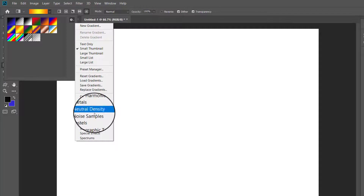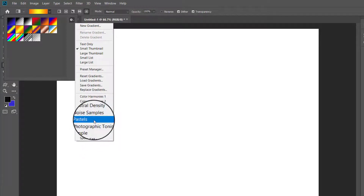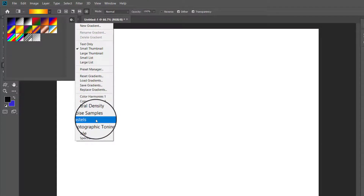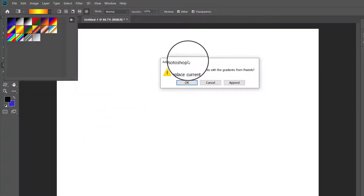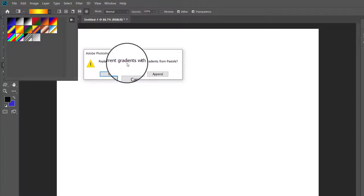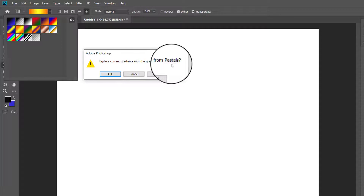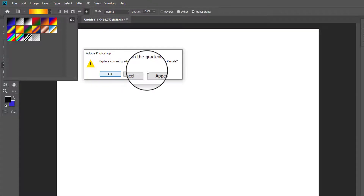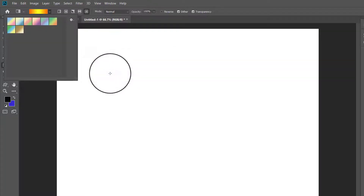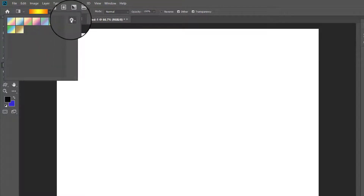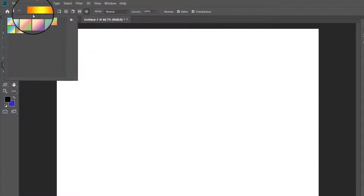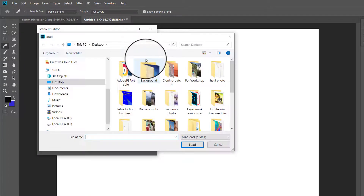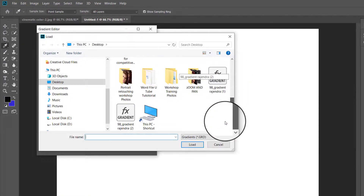From this list you can load or save a created preset. Suppose you want to load the Pastel gradient — click on it and a new window opens asking whether you want to replace the current gradient with the Pastel gradient. If you click OK the current gradient is replaced, but if you want to retain both, click Append. If you have downloaded any gradient from the internet, you can also load it by clicking Load and selecting your gradient file.